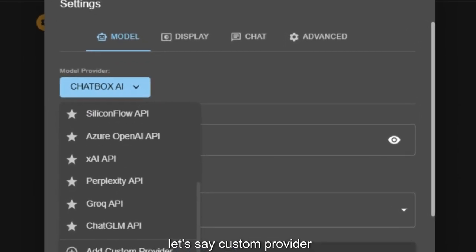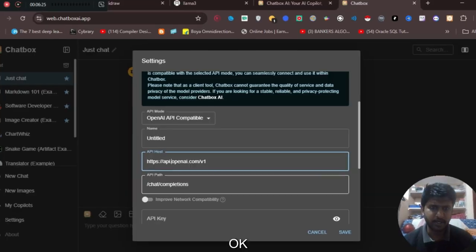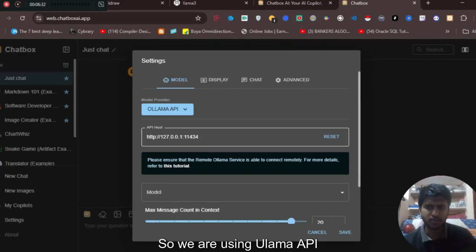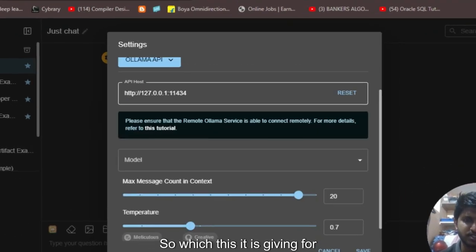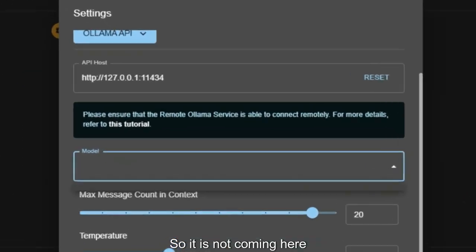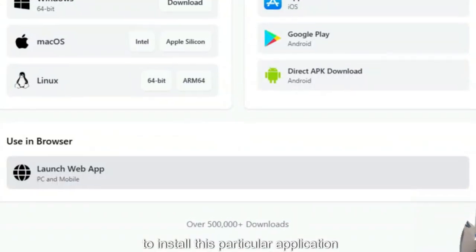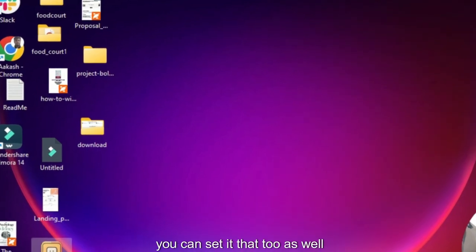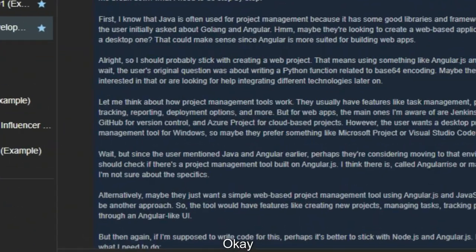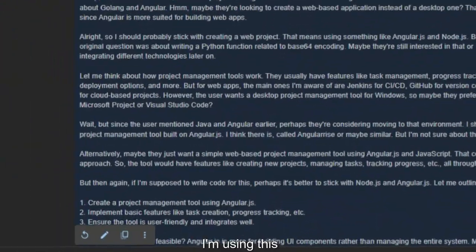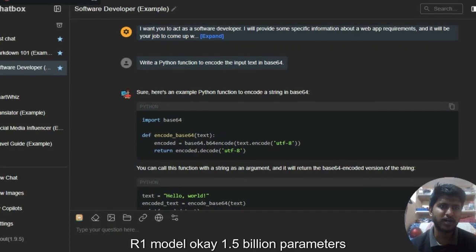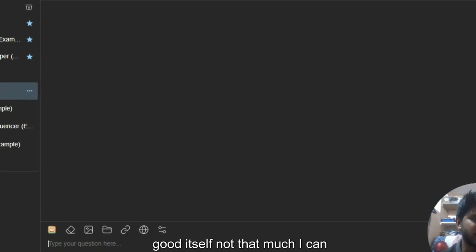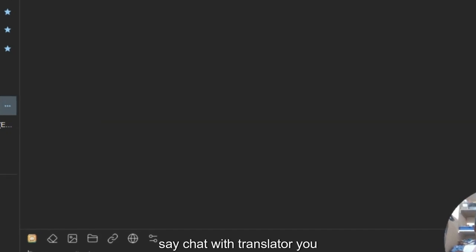To use your own local model in Chatbox, select custom provider — actually you need to change the model to Ollama API. I'm using DeepSeek R1 model with 1.5 billion parameters. I've installed the desktop app and set it up the same way. You can just choose that model — it's quite good for itself. You can also use it with a translator.